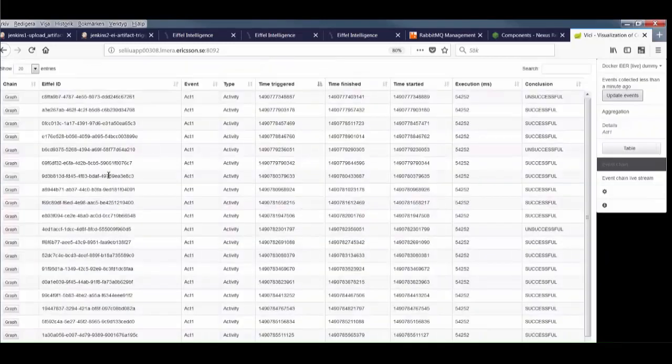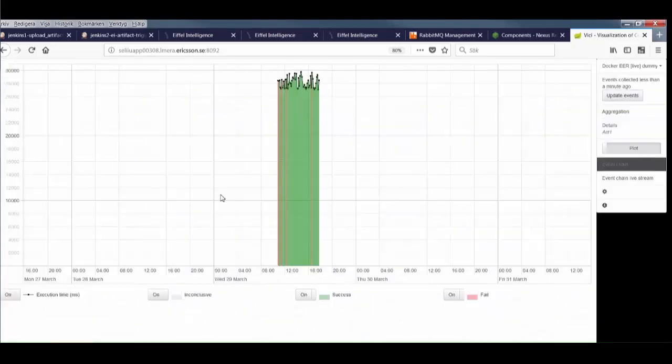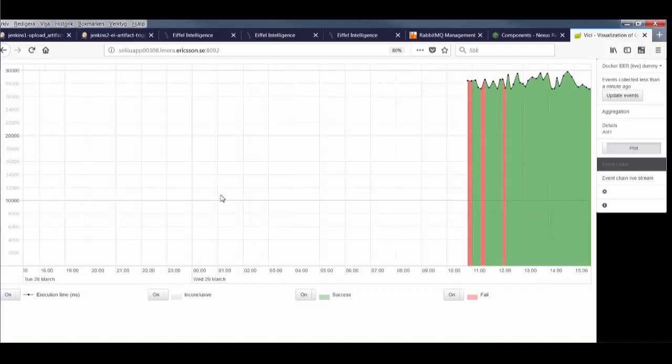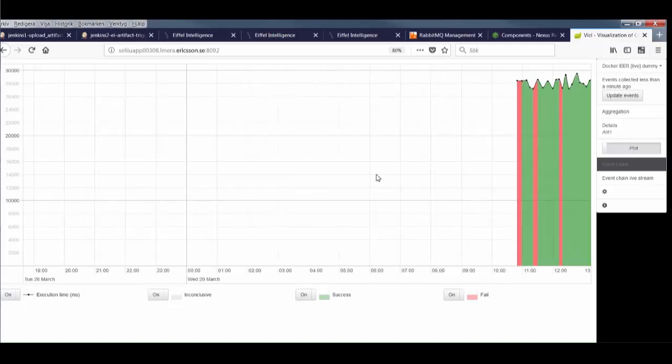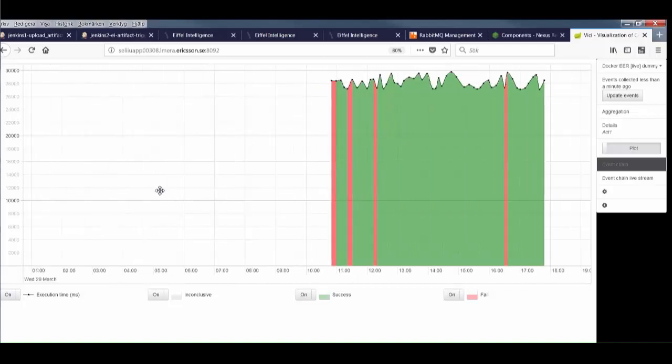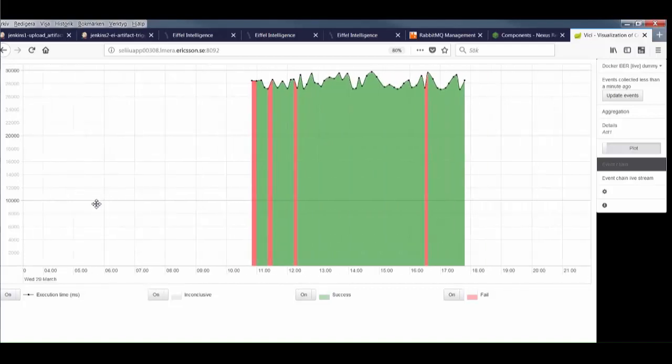We can also zoom in and explore this data, studying trends in activity execution times and other properties we might be interested in.